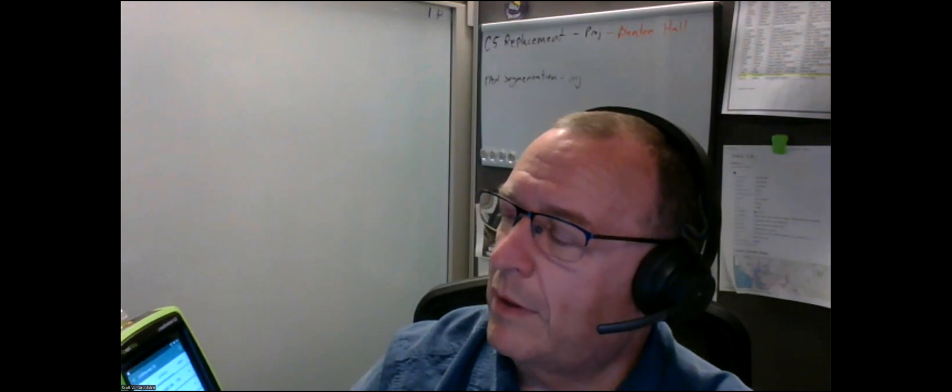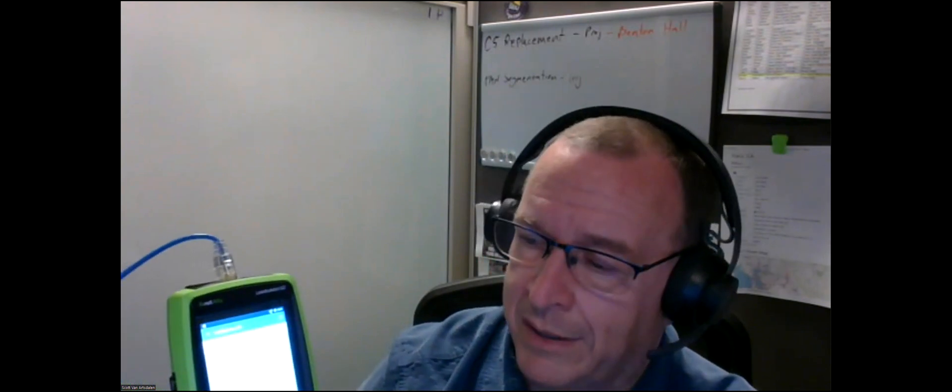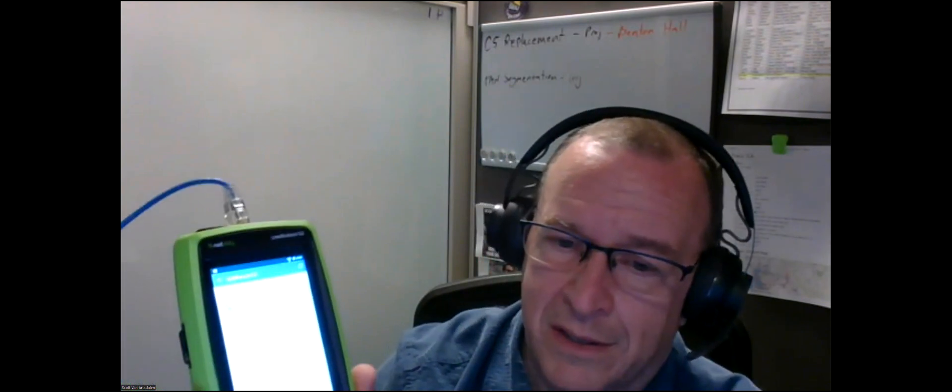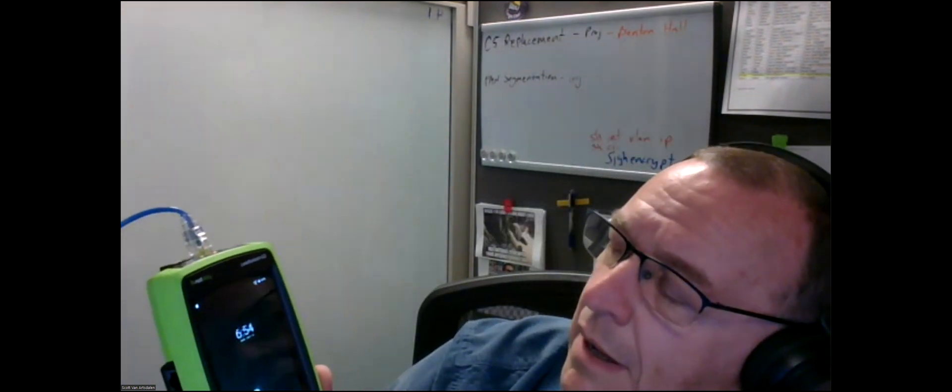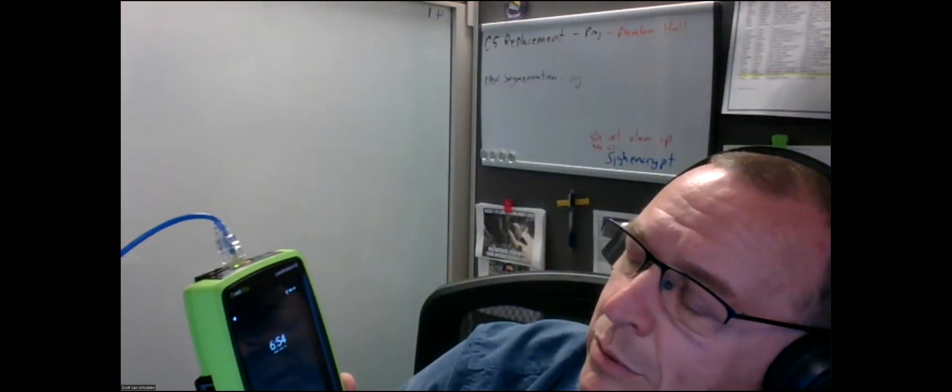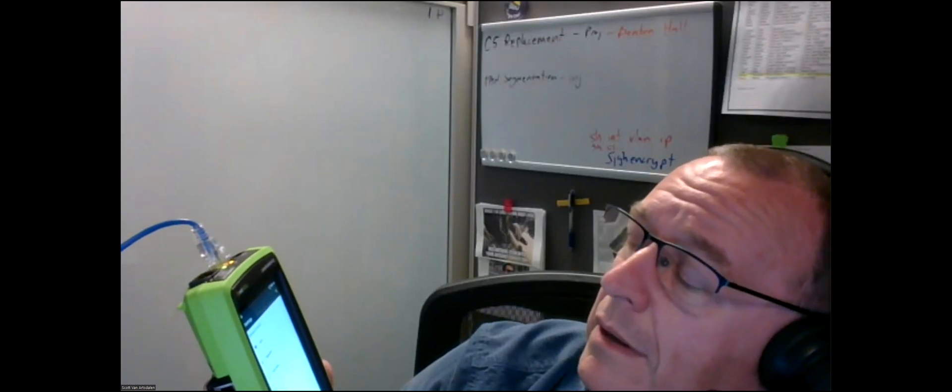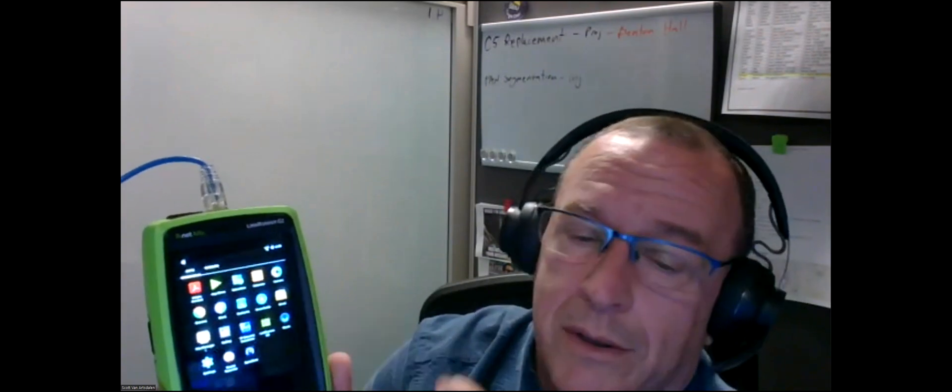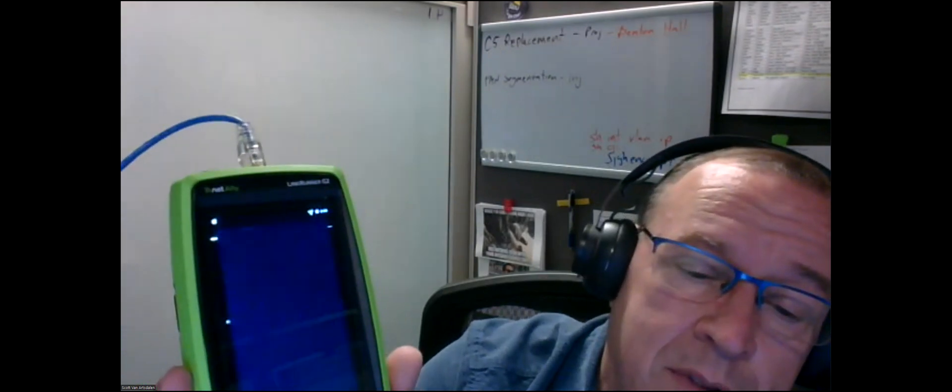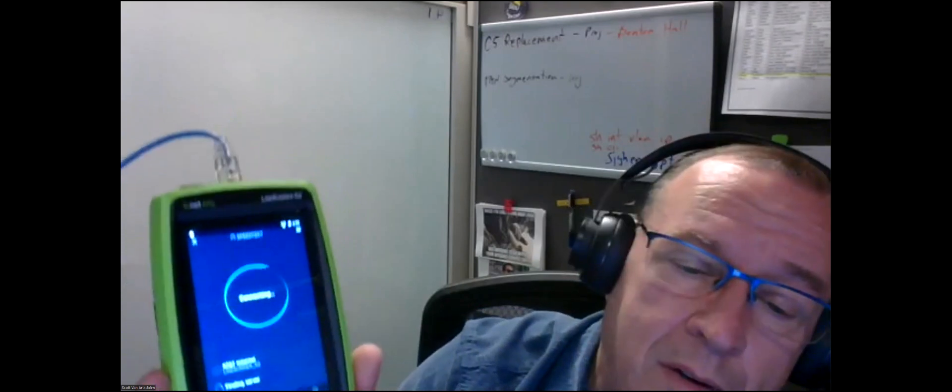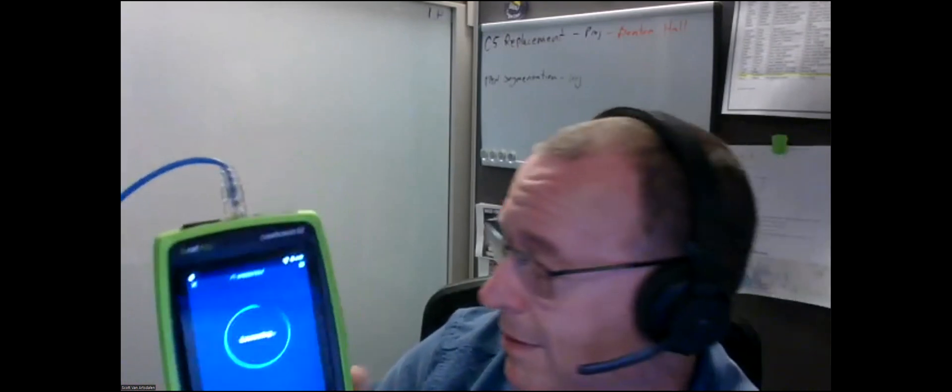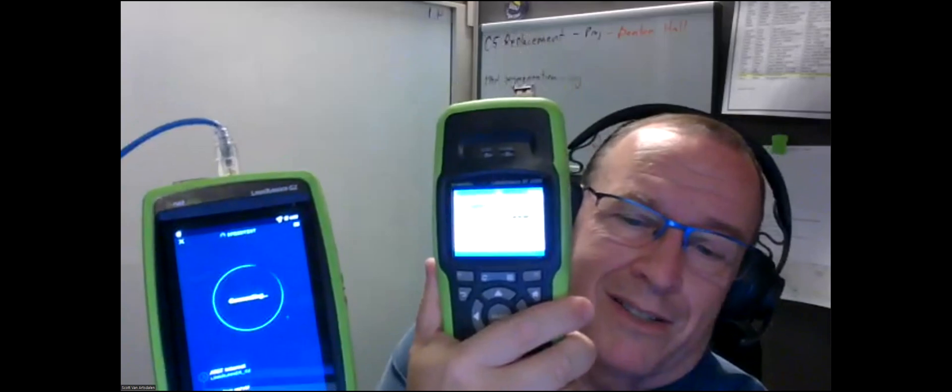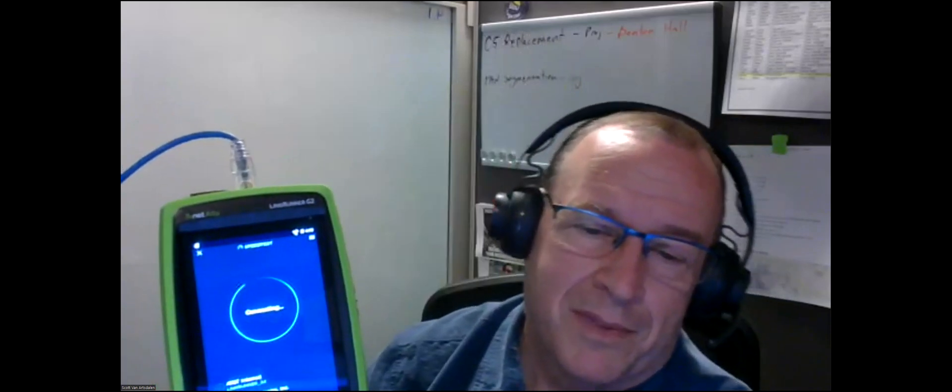One of the other cool things about this guy is, being that it's Android based, you can go to their app store and you can download all kinds of different apps for it. Any kind of Android app will run on it. For instance, I've got Speedtest on there, so we can do a speed test from wherever we are, which is kind of cool. This guy doesn't do that.